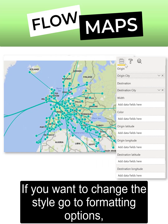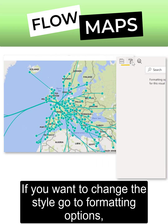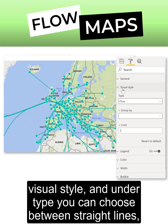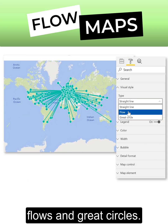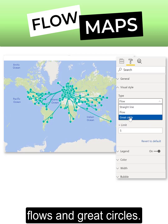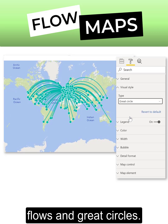If you want to change the style, go to Formatting Options, then Visual Style, and under Type you can choose between Straight Lines, Flows, and Great Circles.